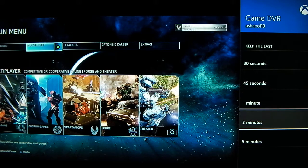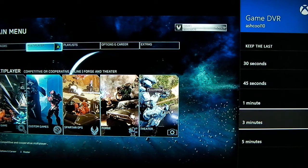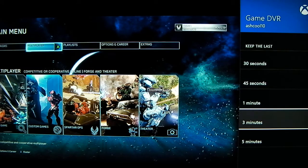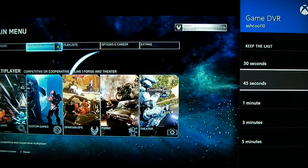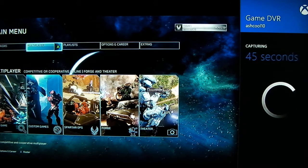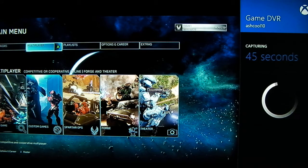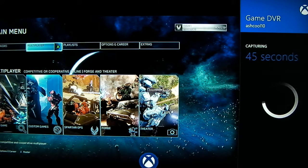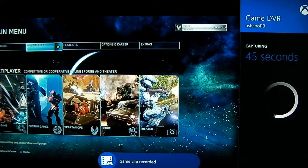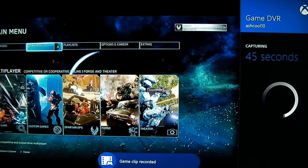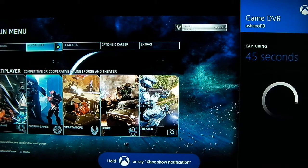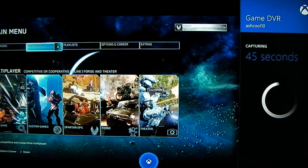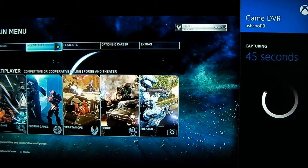Keep the last however long you want to keep it — let's just say last 45 seconds. It'll capture it, and then it'll say game clip recorded at the bottom. So that's how you record longer than 30 seconds on your Xbox — you can record up to 5 minutes. Thanks for watching.